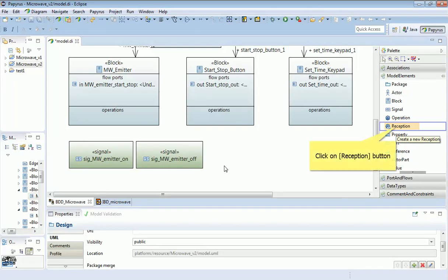I've now added my two signals to my block definition diagram, but as I mentioned, there's nothing at the moment which ties these two things together. Although they're given a similar name so a human being might recognize it, there's nothing within the model which would allow these two things to be linked together.